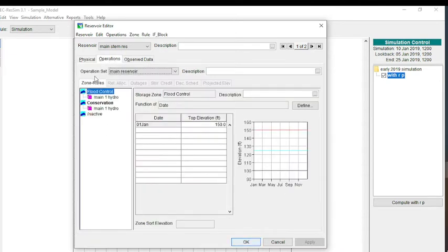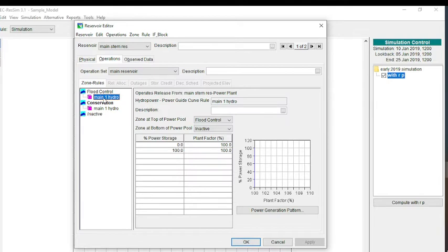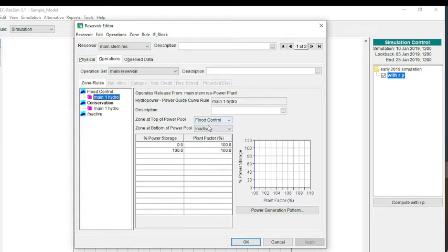For my operations for the main reservoir, very simple. I just made one rule where I have this hydropower rule. You can see that it does apply to a specific outlet, which is the power plant. The zone at the top of the power pool, I just made that flood control. The zone at the bottom of the power pool, I made inactive.